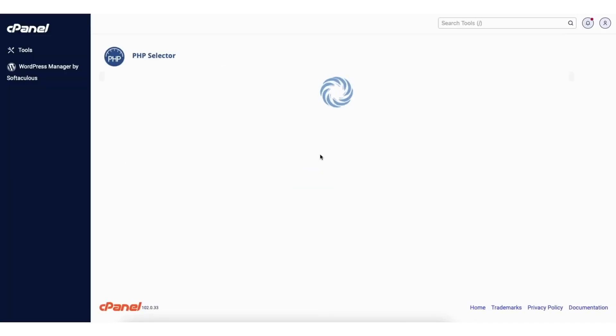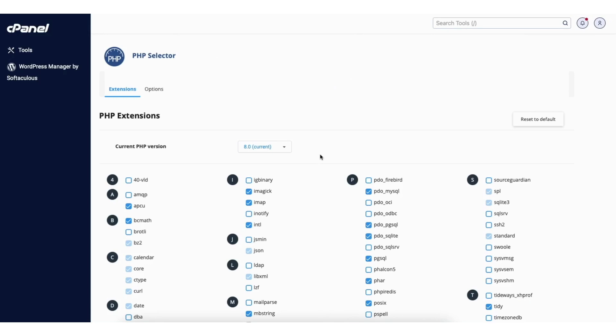You'll now be on the PHP selector page. You'll see current PHP version with your current version with the drop down. Click the drop down.